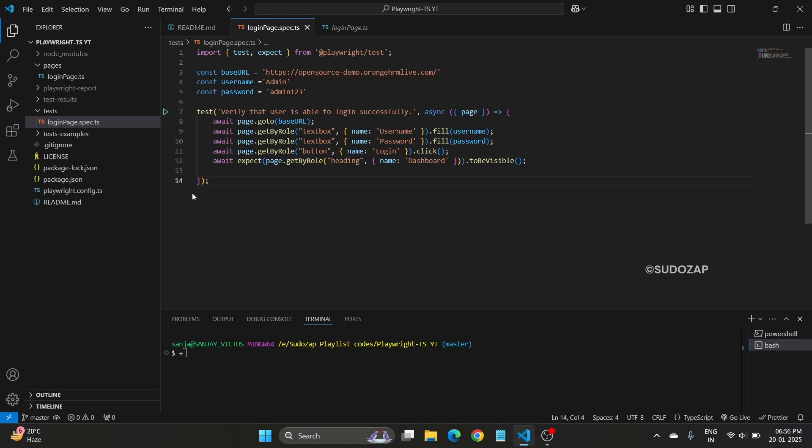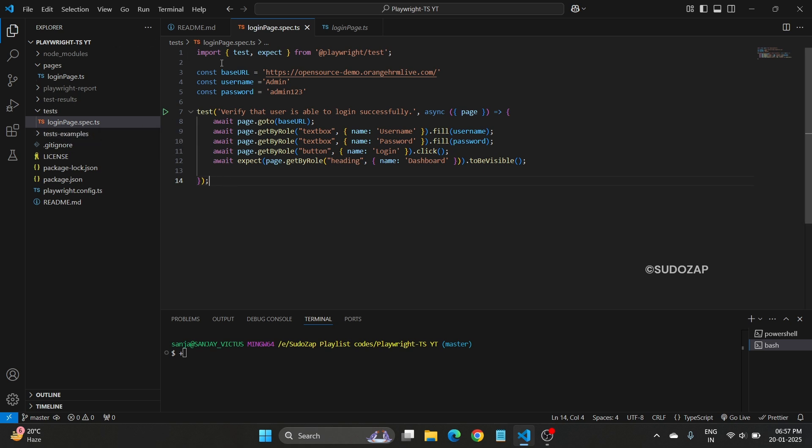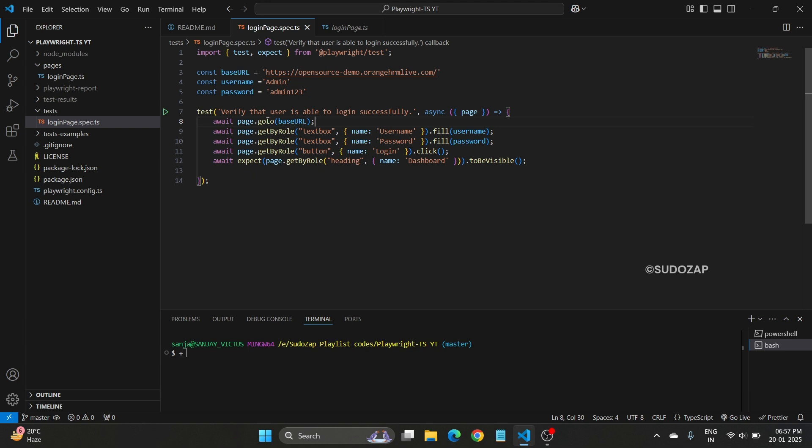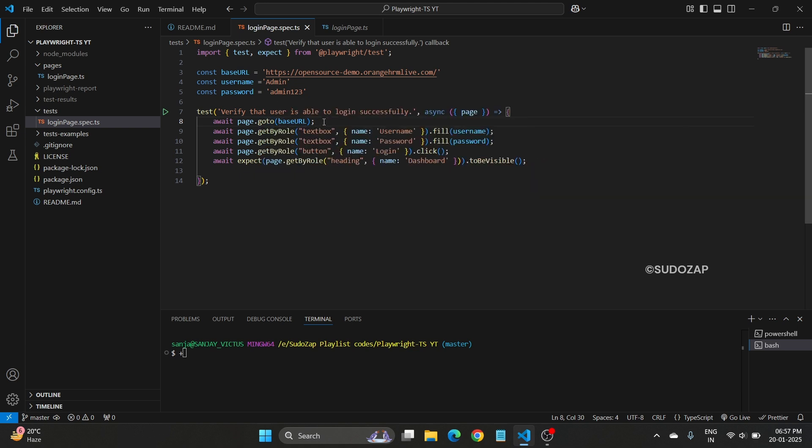If you go through this particular project, I have developed a login page test file. The name is loginpage.spec.ts and here I have defined some base URL, username and password. Here what I am doing is I am going to access the URL on the browser, then I am filling the username, password and clicking on the login button.